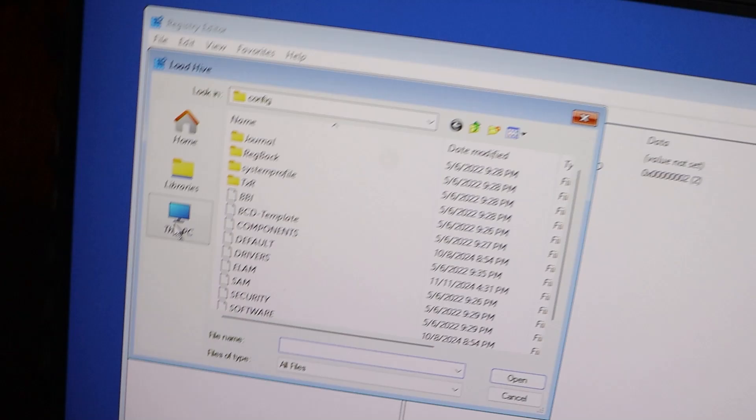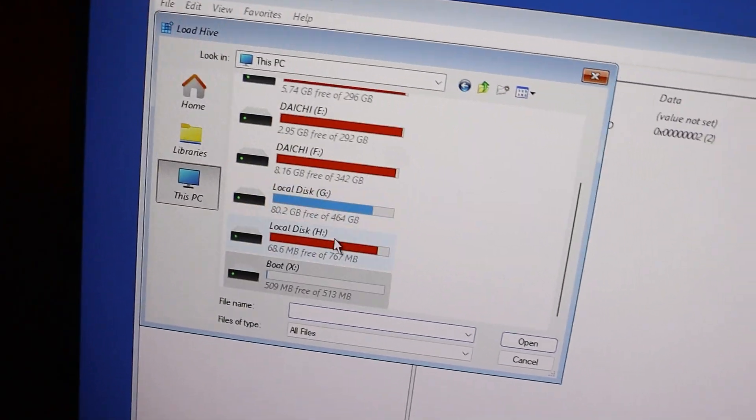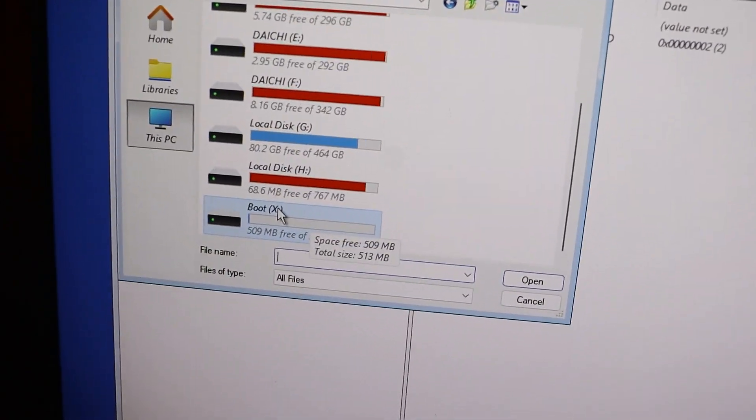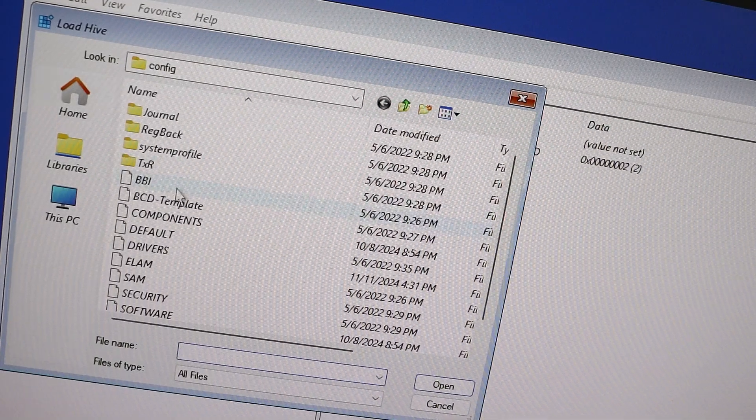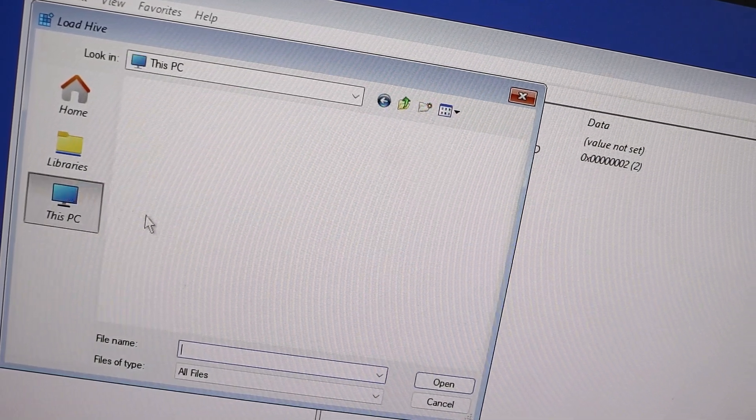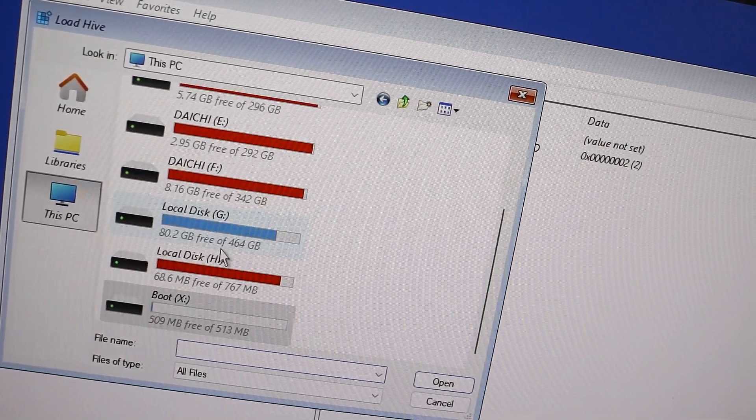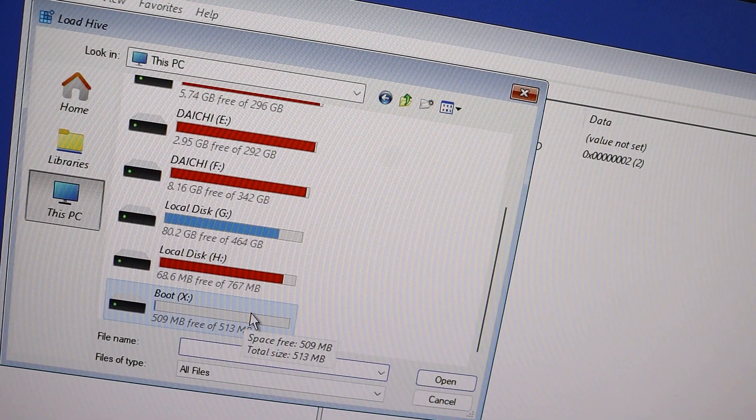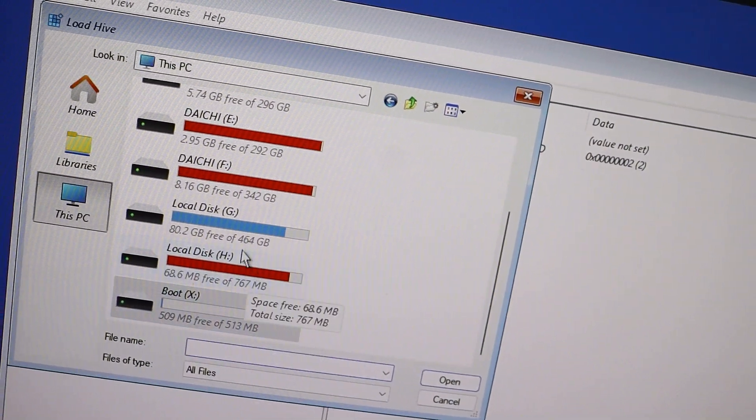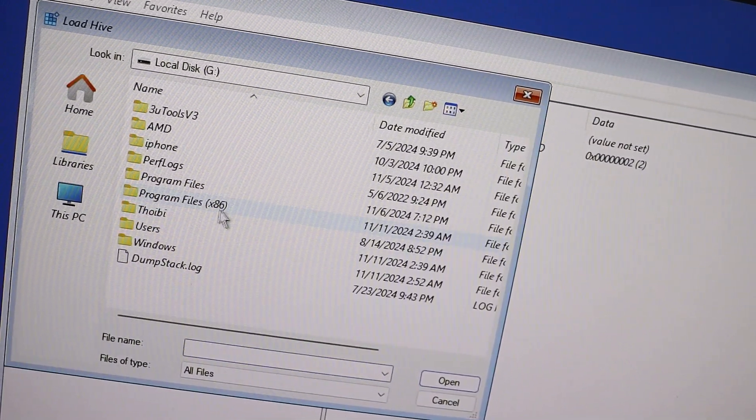This time, click on This PC to show all available drives. Now if you look closely, we are in the boot X drive, which is about only 500 MB in size. That is a clear indication it is the wrong drive, as it doesn't have the main system files. So we need to go back to our main disk.